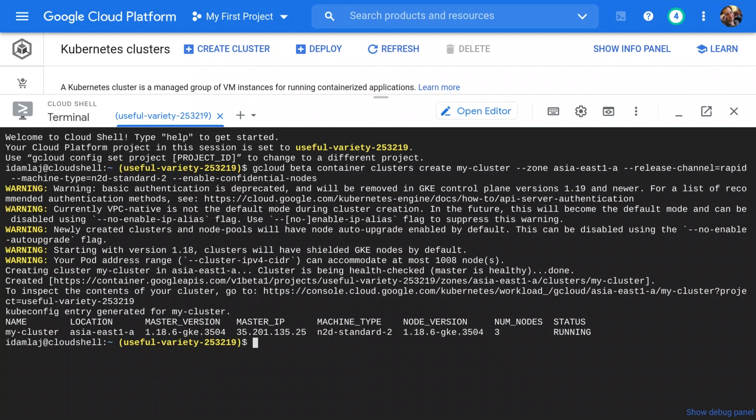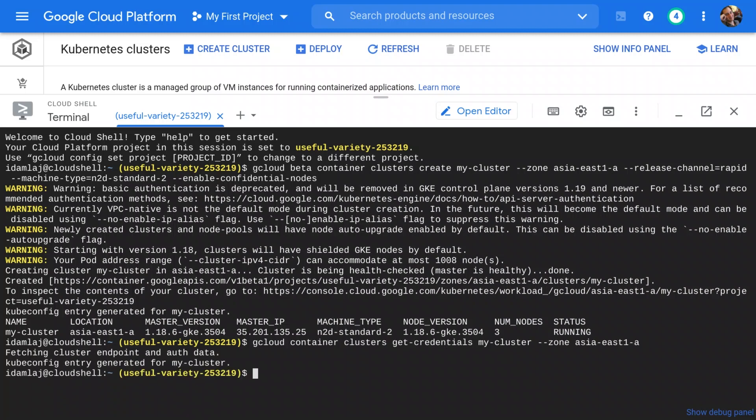Applications you run today on GKE can run on confidential GKE nodes with no code changes needed. Let's deploy a container from Google Container Registry, say the Google Cloud SDK. And there it is, it's running. I didn't need to modify it.